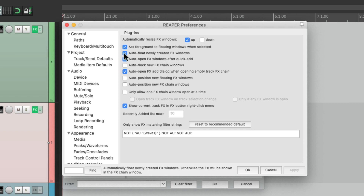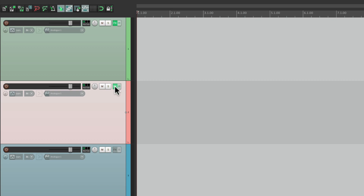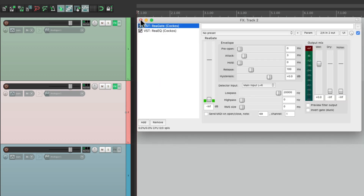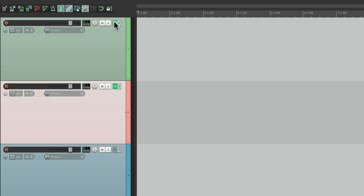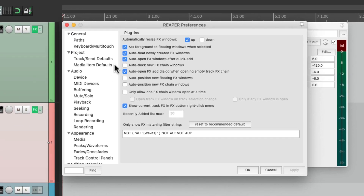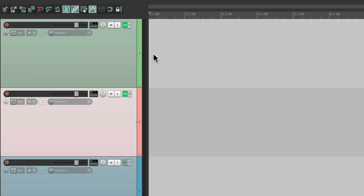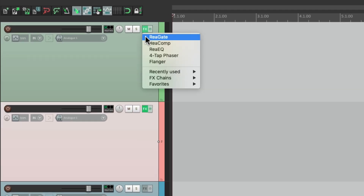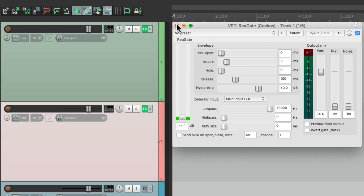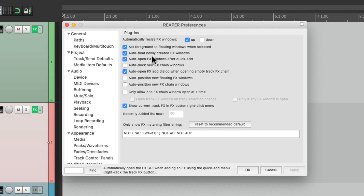Because this preference is turned on. But even with this on, if we choose our effects using the FX button, it always opens up the effects chain regardless of the preference. However, when we right-click and choose effects from there, they're always going to float — again regardless of the preference. But this preference does affect behavior if we use keyboard shortcuts.